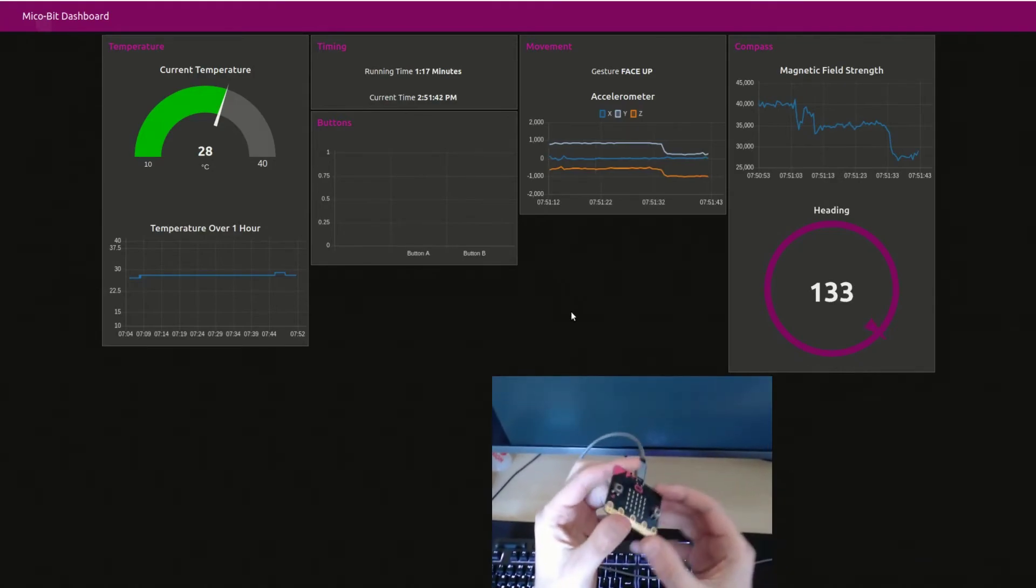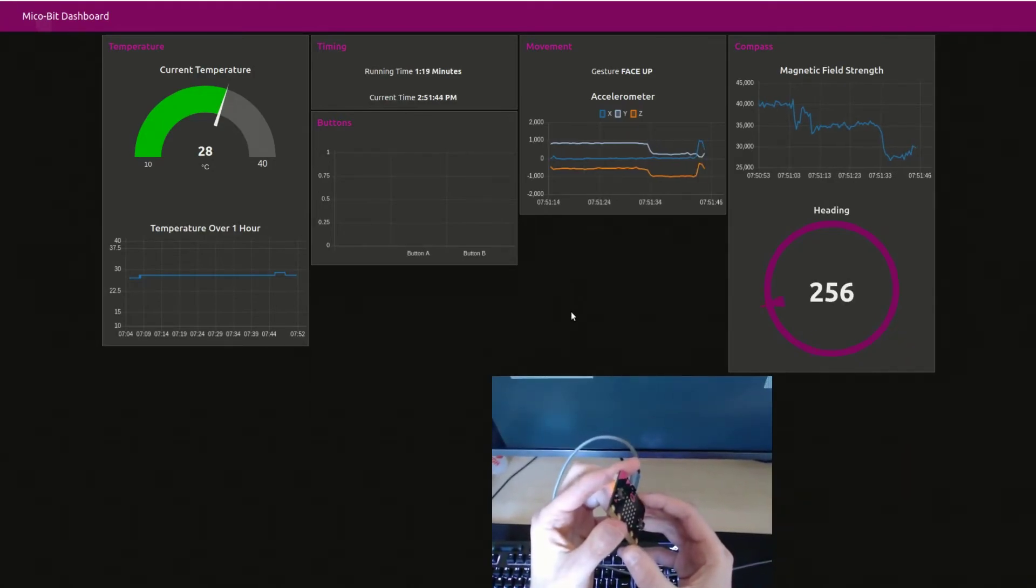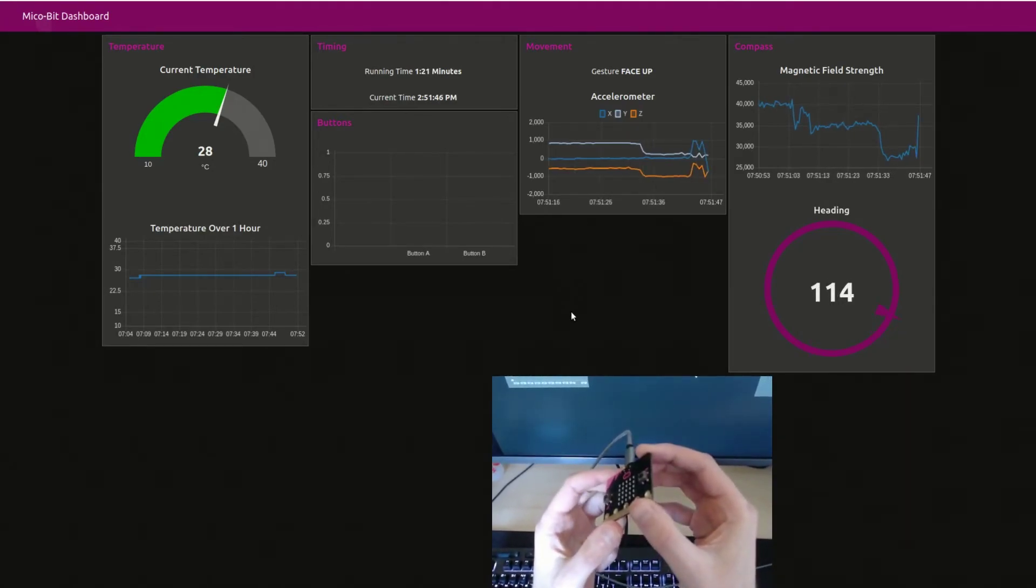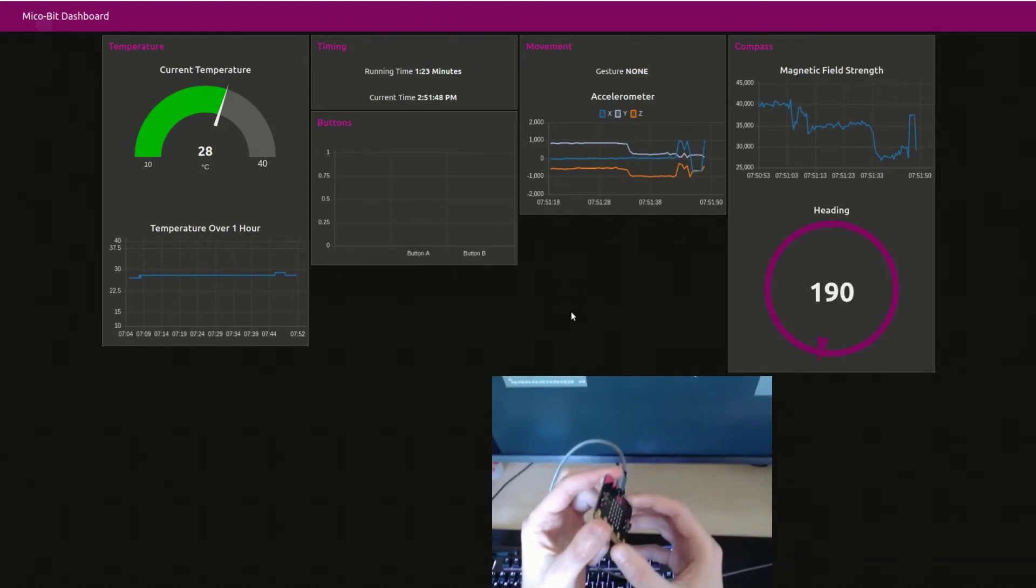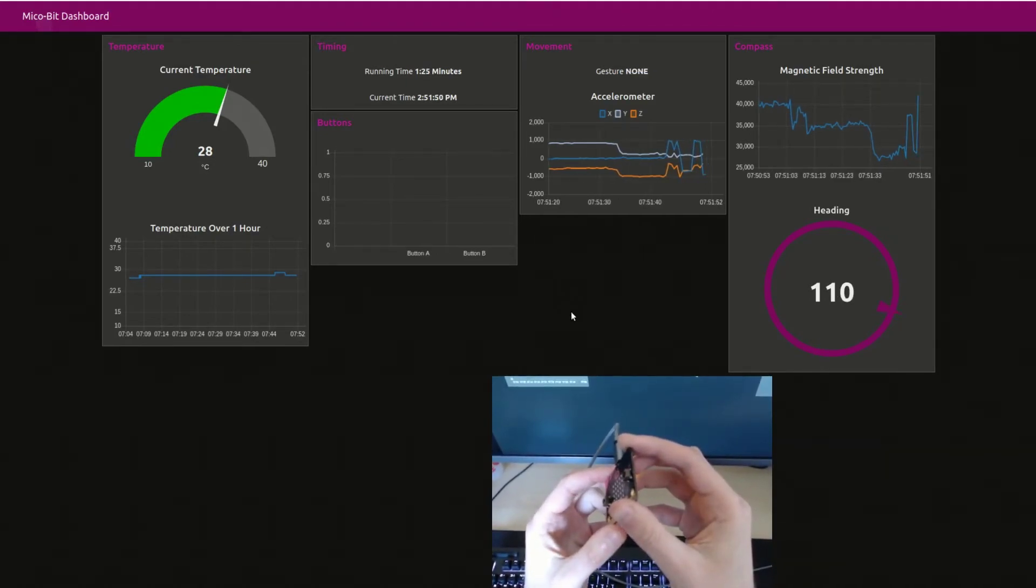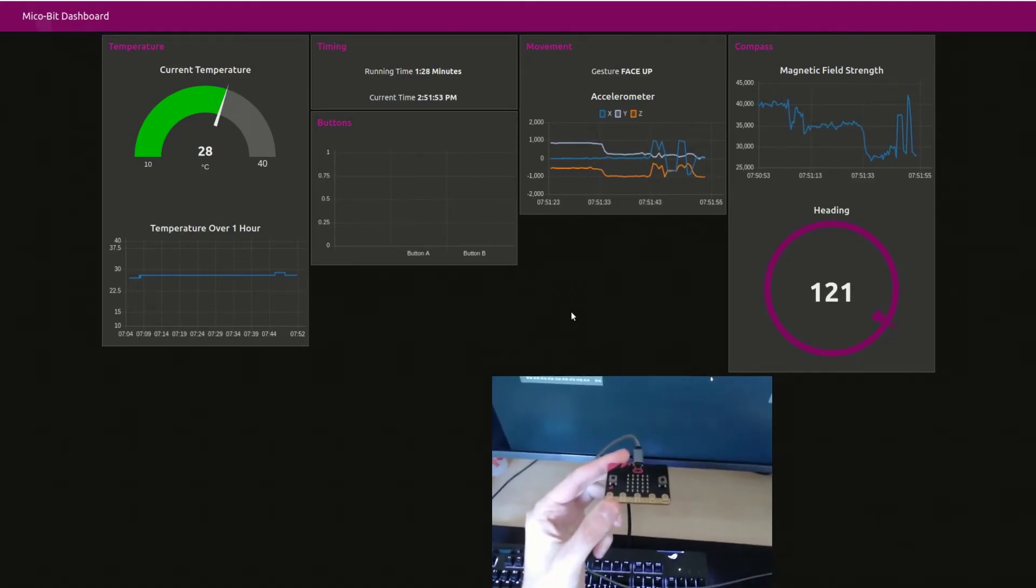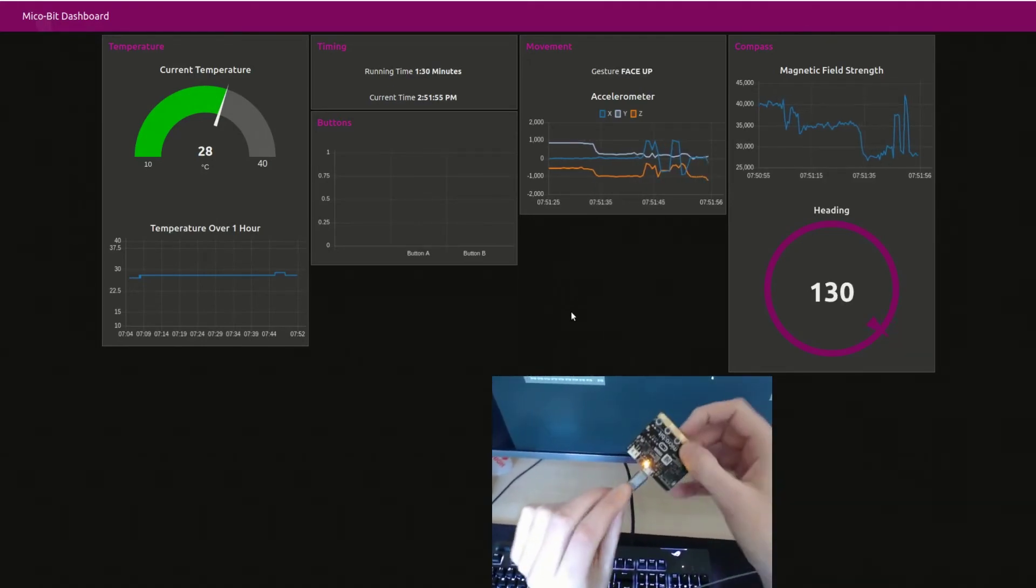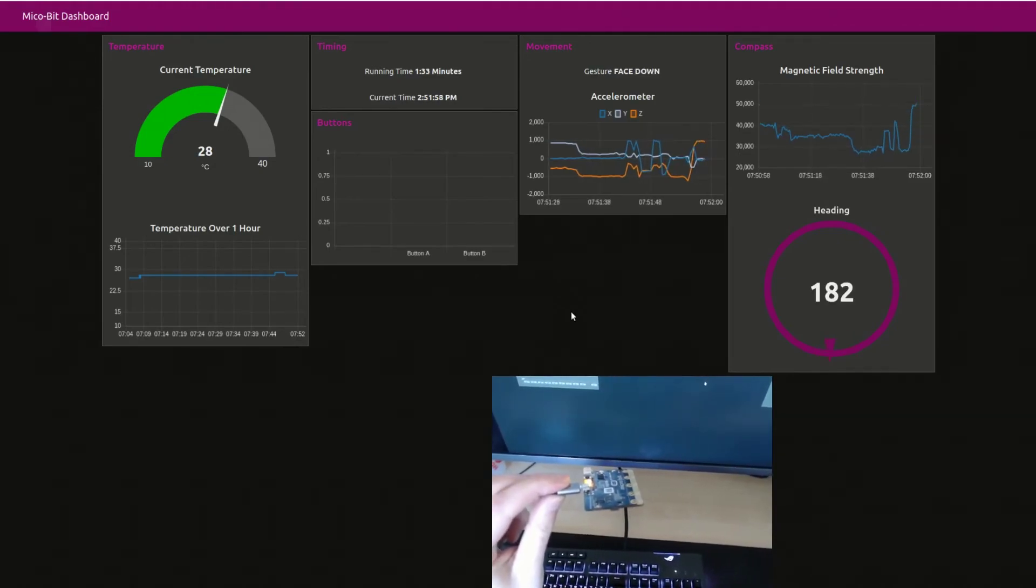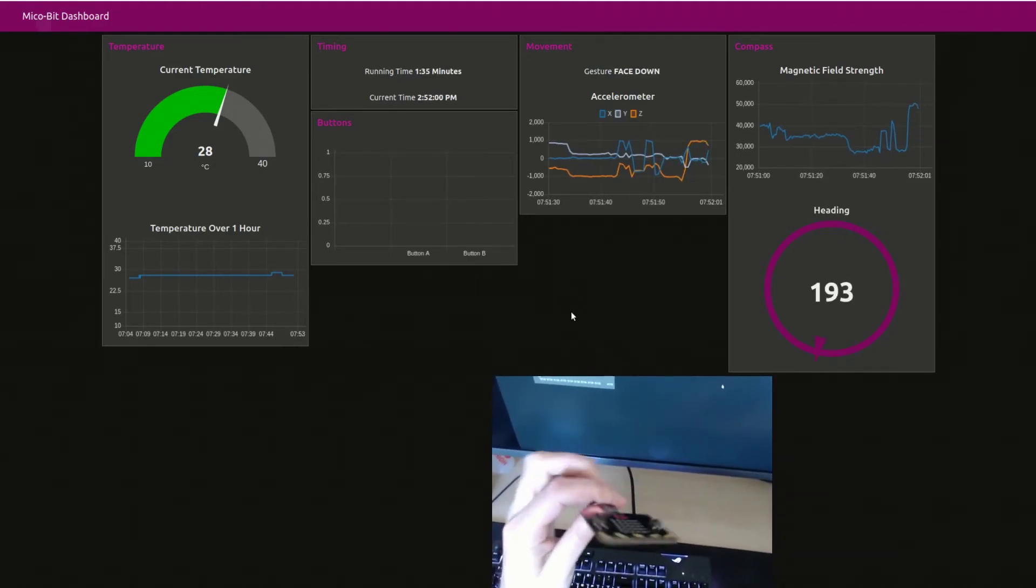If I move the Micro:bit left and right, you can see the accelerometer graph responding. You can see that if I hold it flat, the gesture changes to face up. And if I flip it over, the gesture will change to face down.